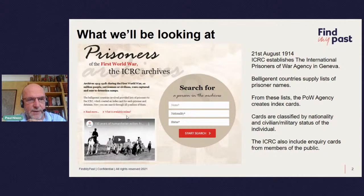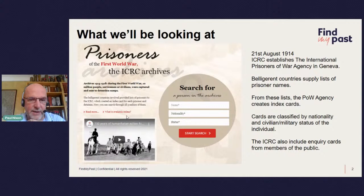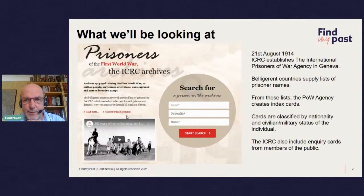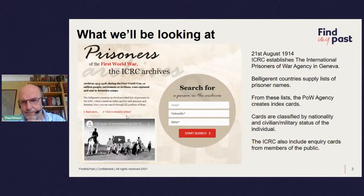The URL you'll see on the next slide. When you go to the homepage you're faced with a search screen. These days you get the choice to search by name, nationality, or status — originally you just searched by name. On the 21st of August 1914 — Britain went to war on the 4th of August — the ICRC had already established a prisoners of war agency in Geneva. Belligerent countries supplied the agency with lists of captured men, and from those lists the agency created index cards, classified by nationality and by status — civilian or military.